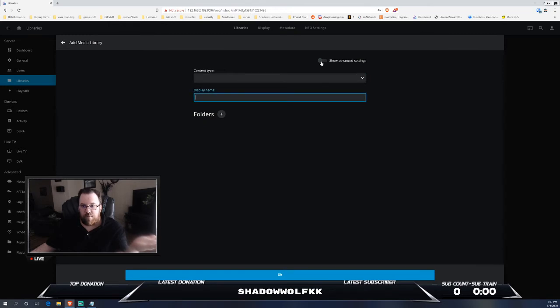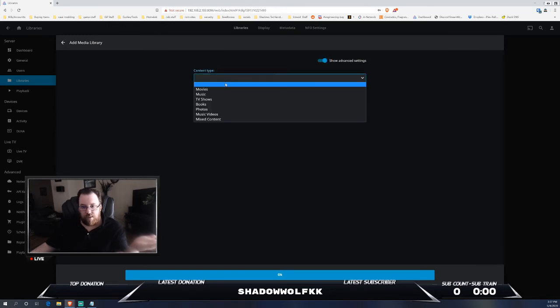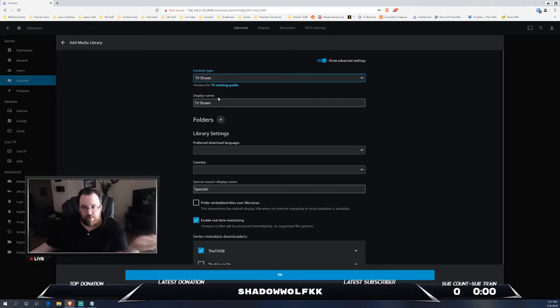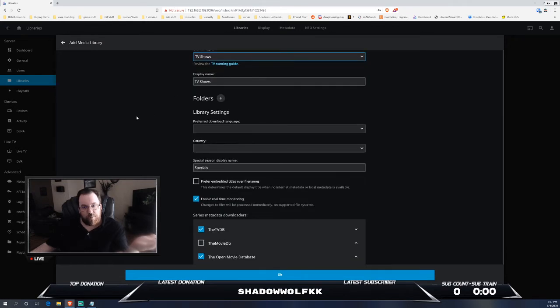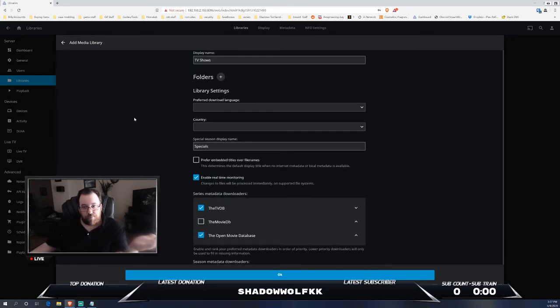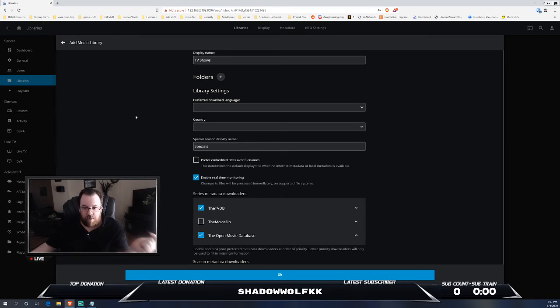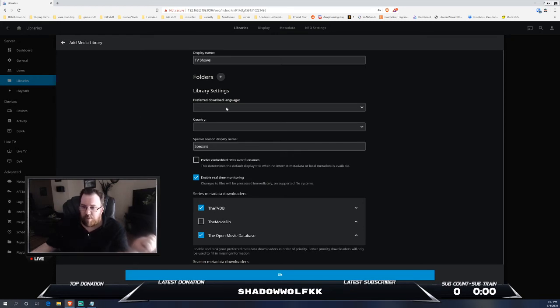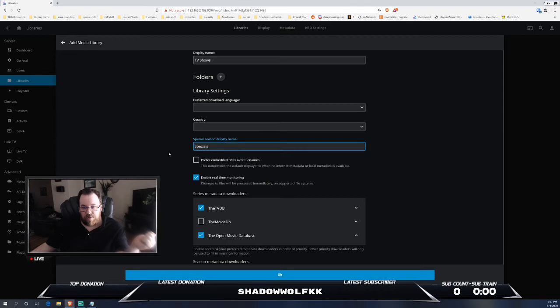Display, if you go over to advanced and you start adding, it gives you a lot more options. Another thing that I do like is it gives you a little bit more customization with your library content, so you can get preferred language, country, and then any special season display names that you want to include.